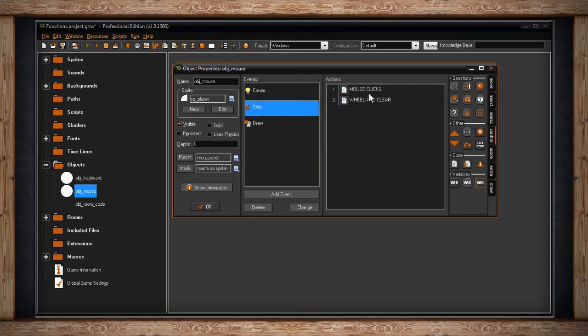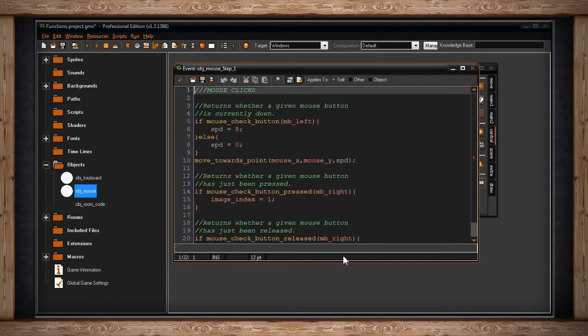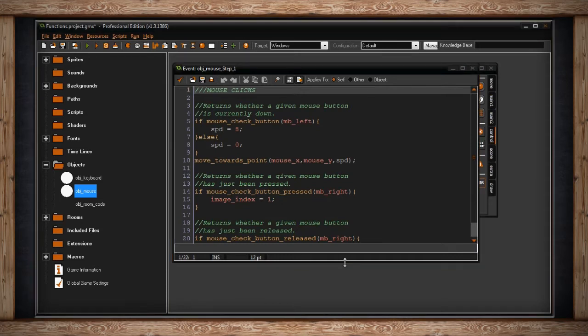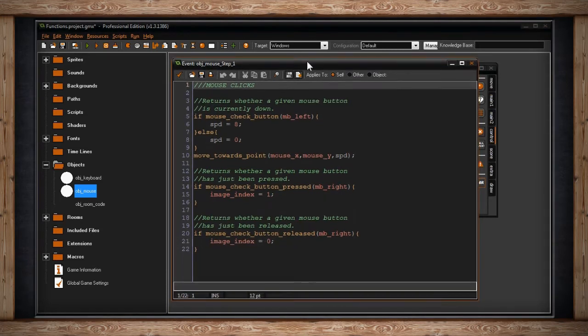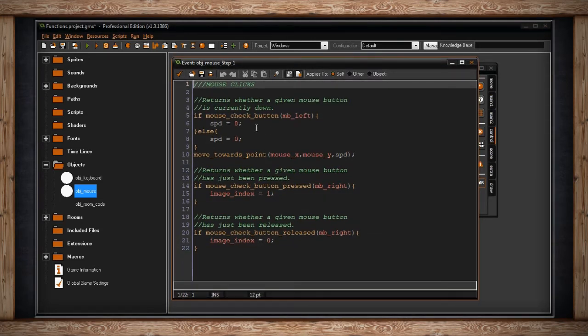In my step event for a mouse, I've got this one script here that's mouse clicks. And inside, if I expand it, we can see that there are three things that I'm doing.